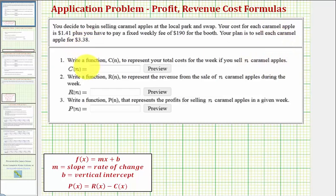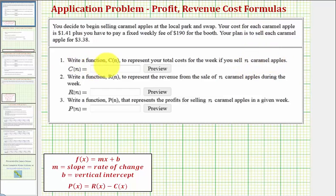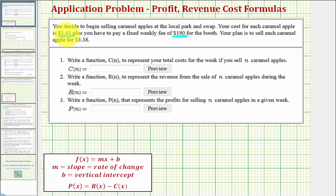We're going to begin by determining the cost function, C of n, which represents the total cost for the week if you sell n caramel apples. Notice how there are two components to the total cost. Each apple costs $1.41, then there's a flat booth fee of $190. The apple cost is called a variable cost because it varies based upon how many apples you buy. The booth cost is a fixed cost because it doesn't change, regardless of how many apples you buy and sell.